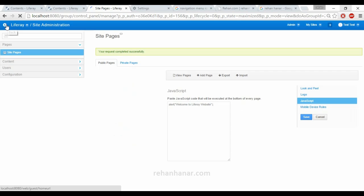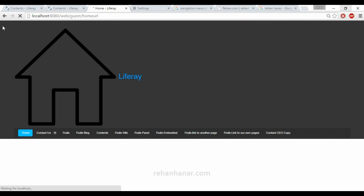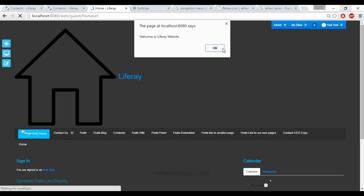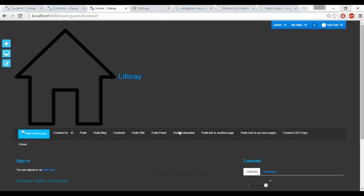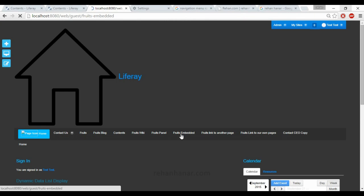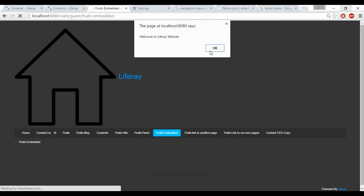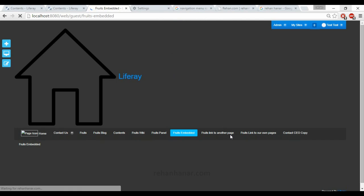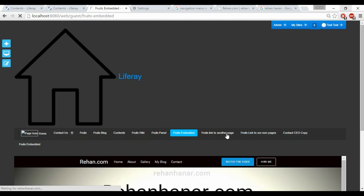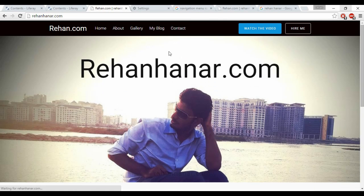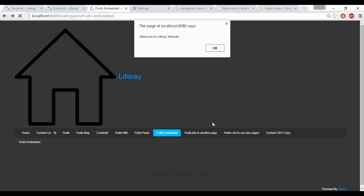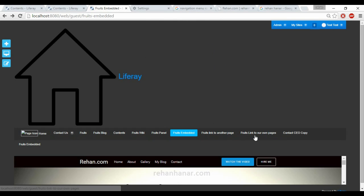So if we go back, you can see if you open any page, this 'Welcome to Liferay' JavaScript will be popping out, except for the links to other pages.